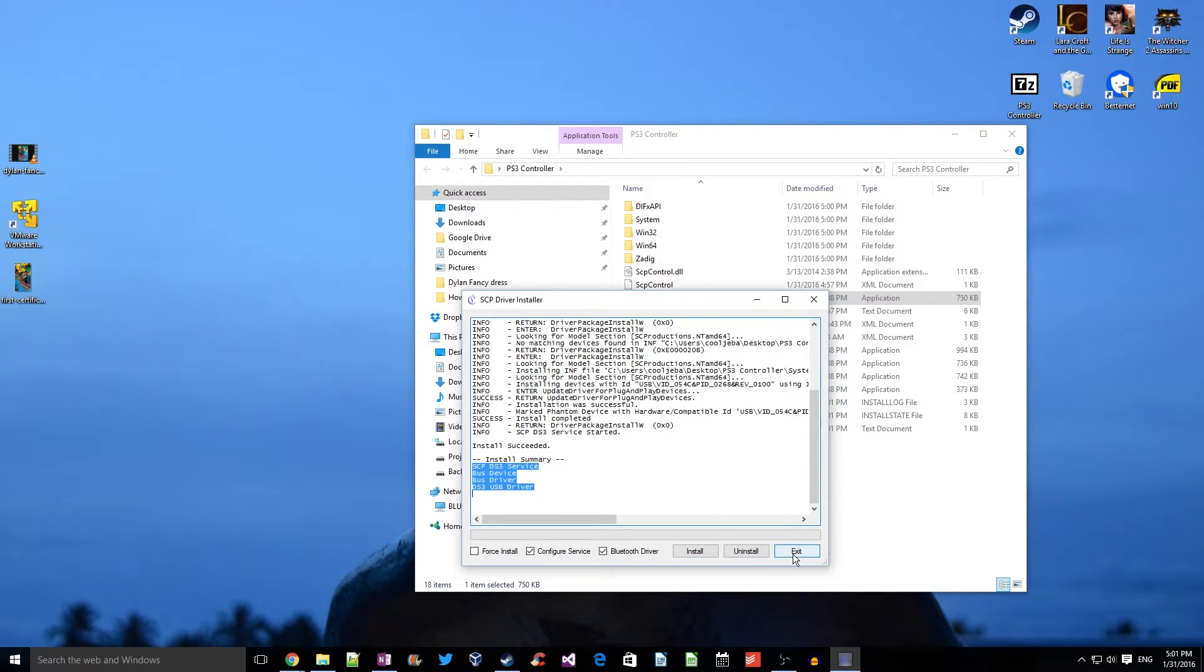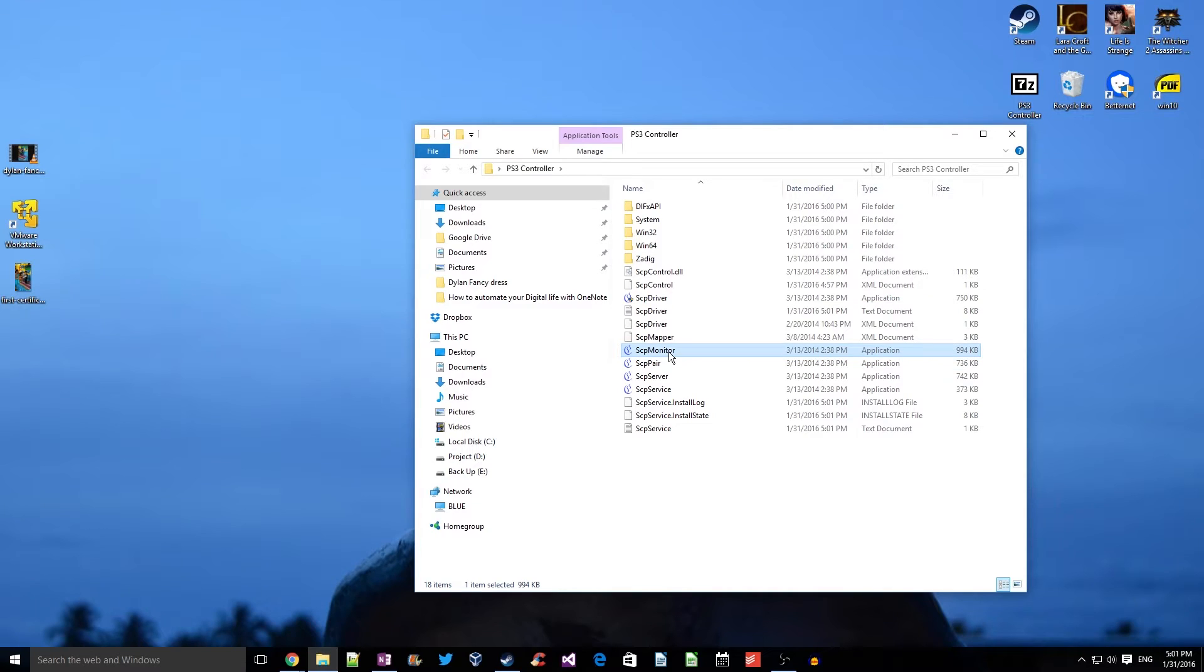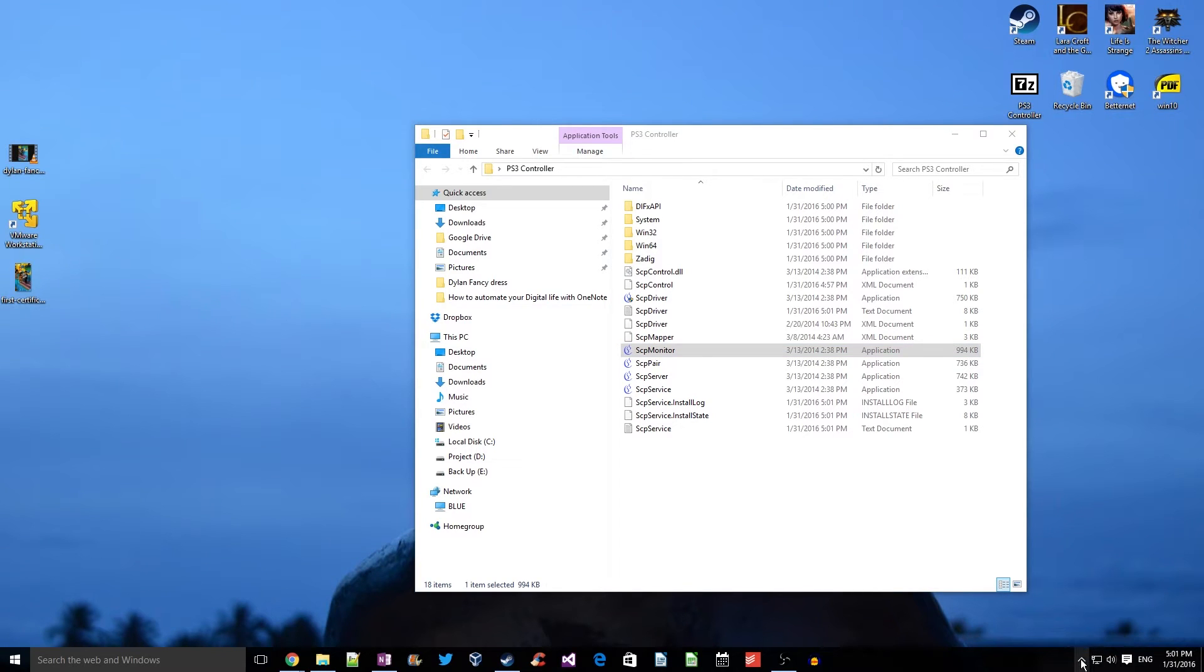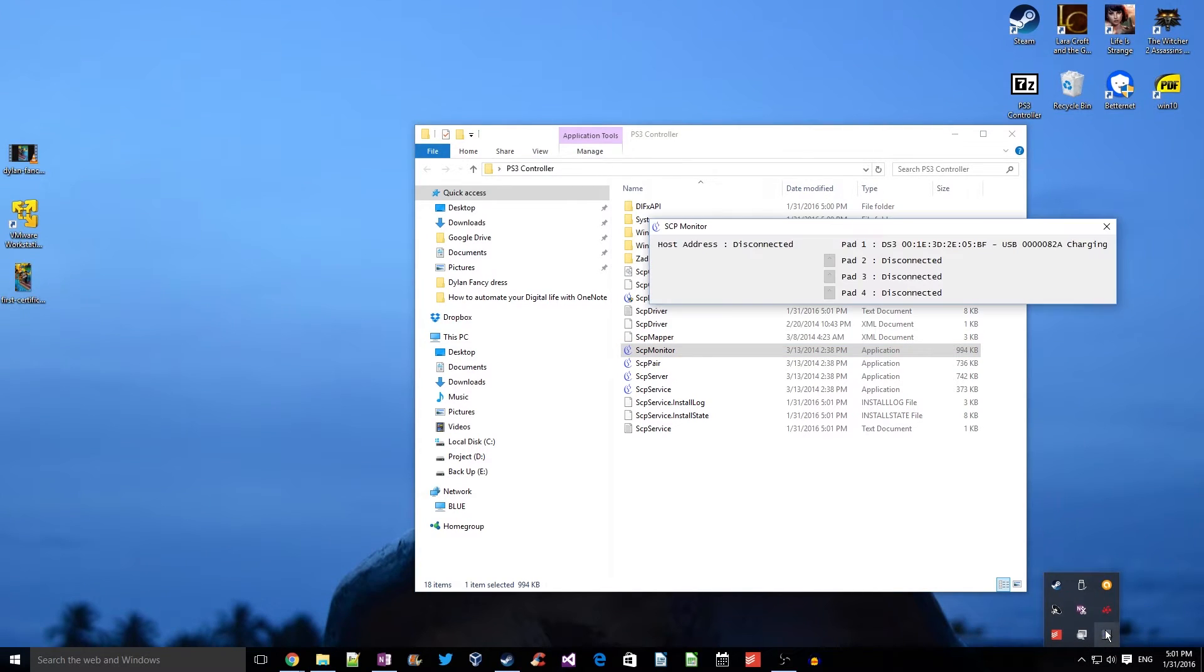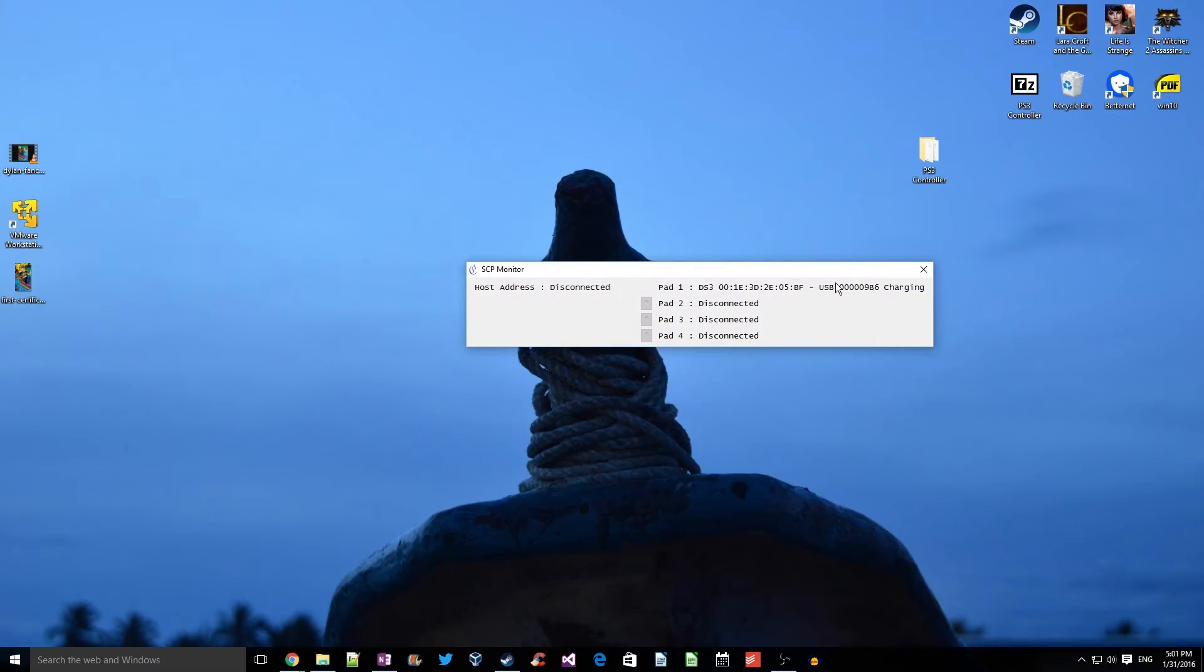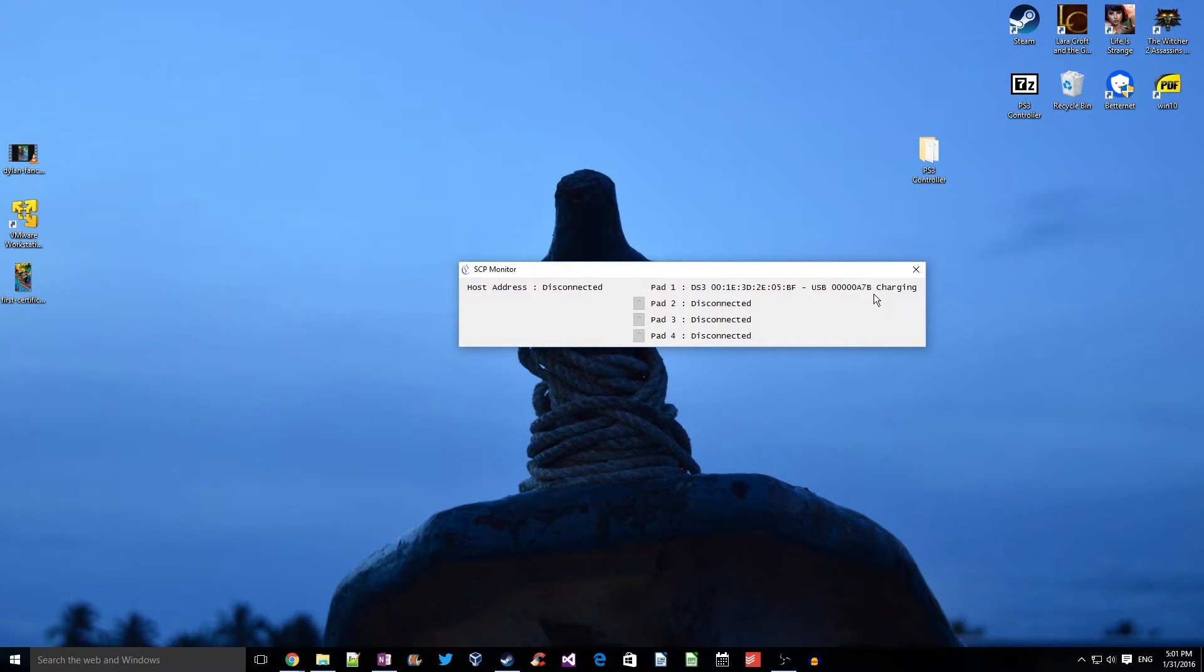Now let's run SCP monitor to see the status of the DS3 controller. At this point your controller is ready, and as you can see, that's the MAC address of the controller and the charging status of the controller.